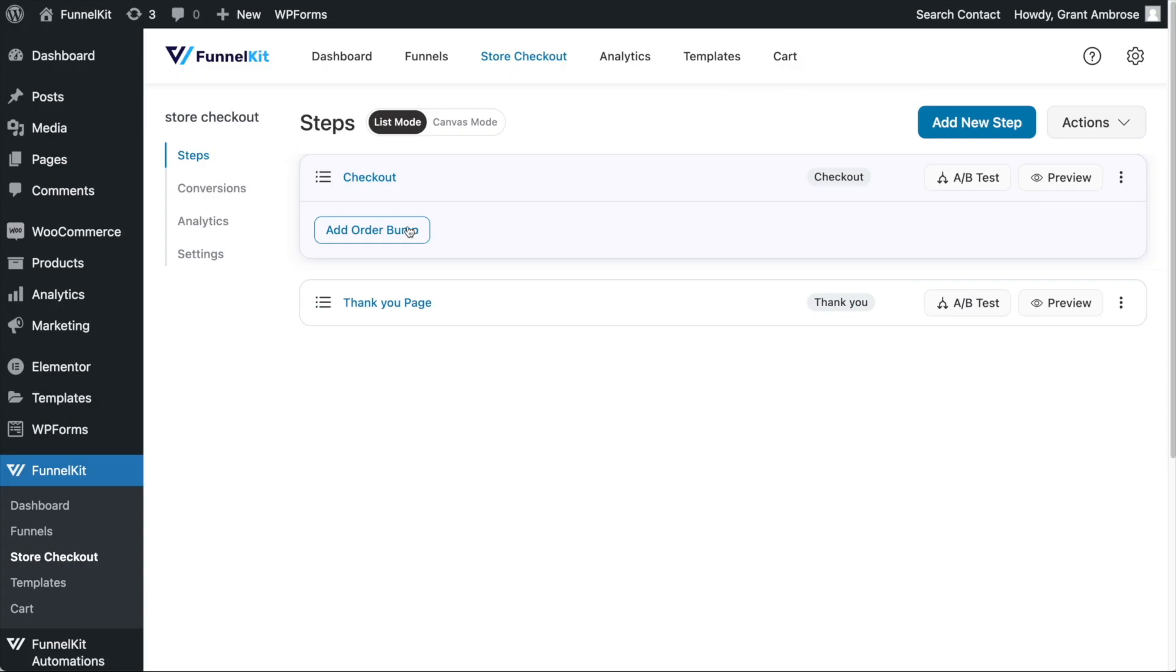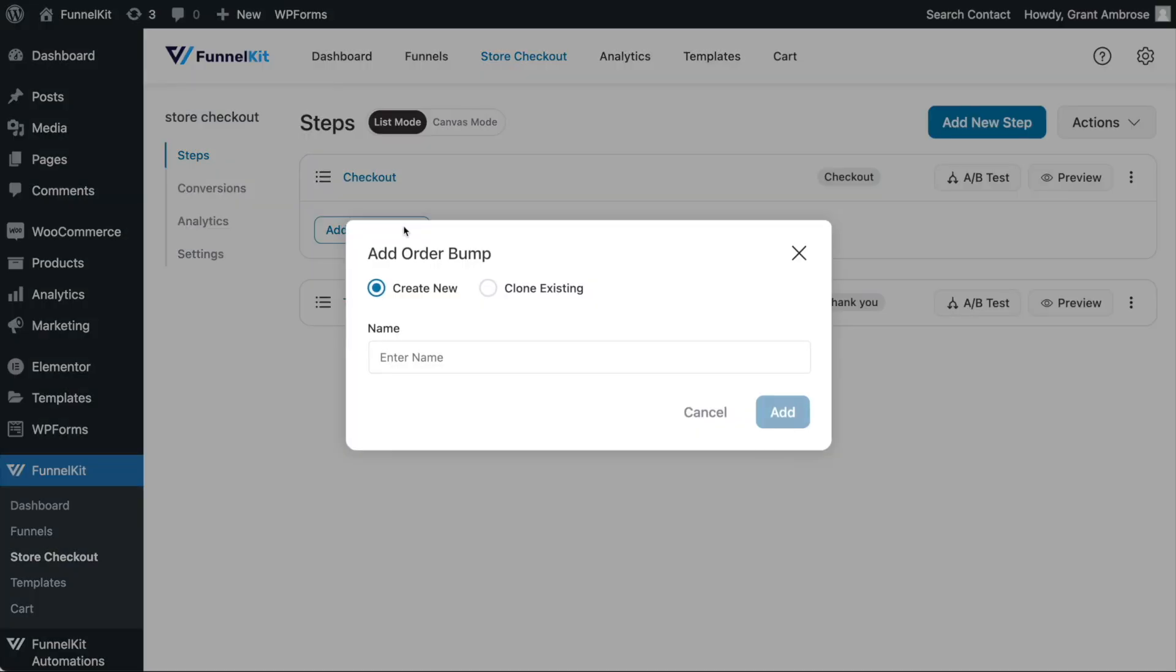To start, click Add Order Bump, give your order bump a name, and then click Add.